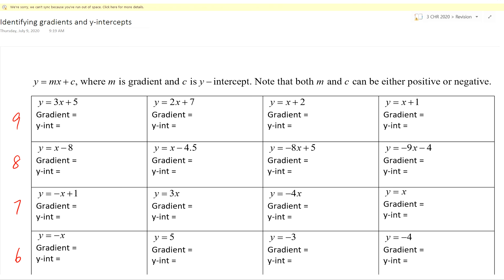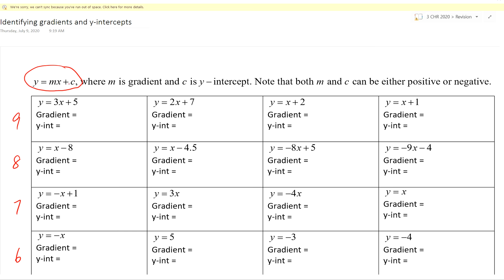Straight lines always look like this: y equals mx plus c. The number in front of x, the coefficient of x, is known as the gradient. The y-intercept is just the constant term — the term that doesn't have x. Please take note that both m and c can either be positive or negative.